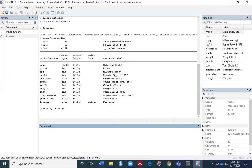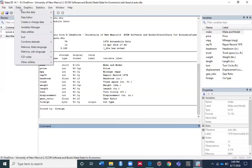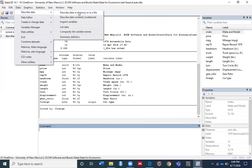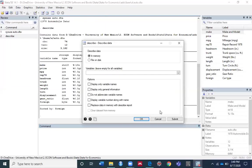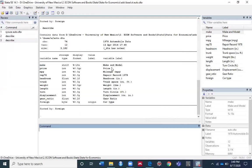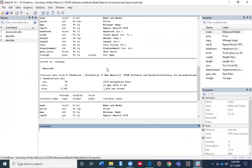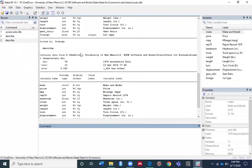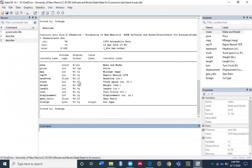You can use describe in two ways: run describe by typing the command in the command window, or go to Data > Describe data > Describe data in memory or in a file. If you click submit, you can see the describe command results in the results window.